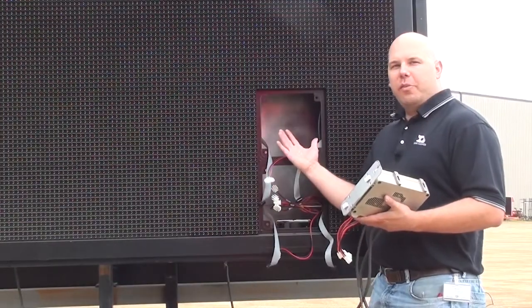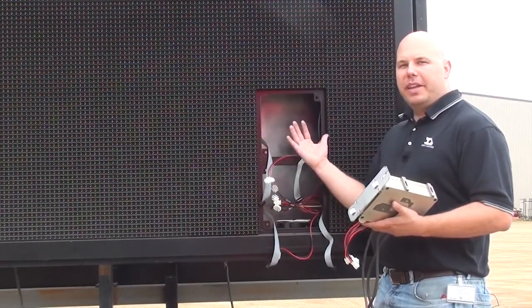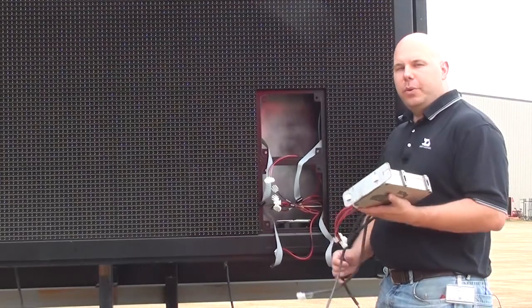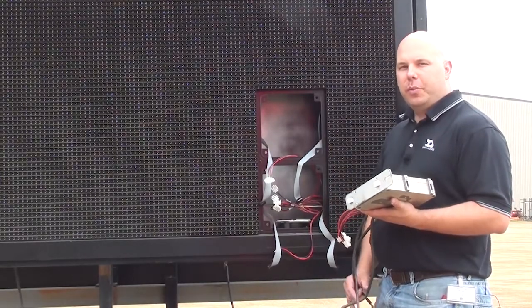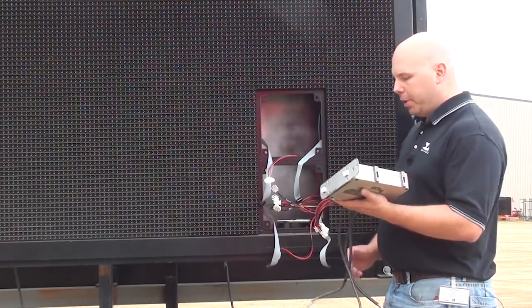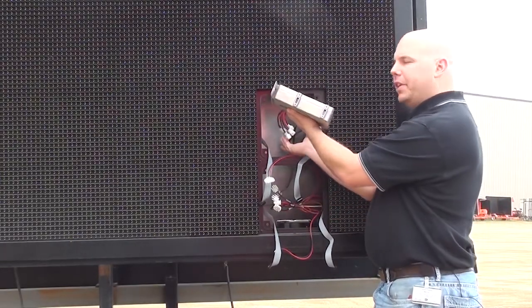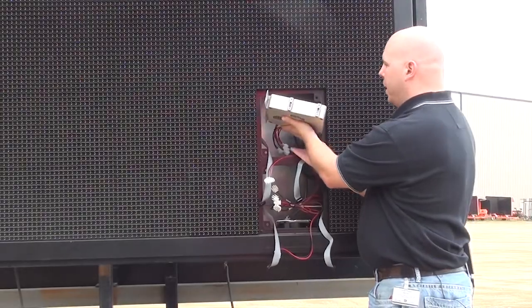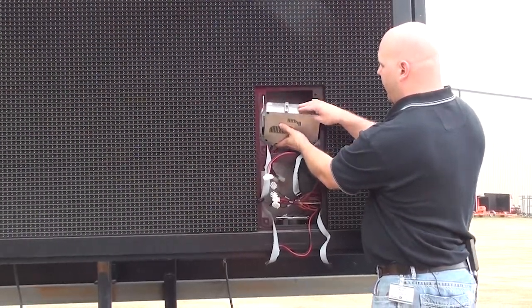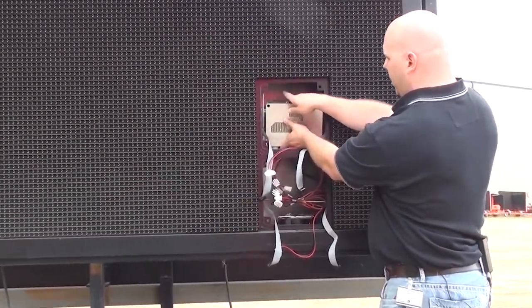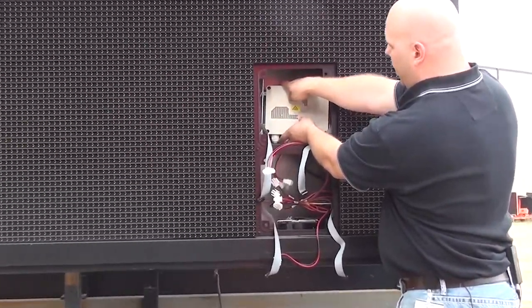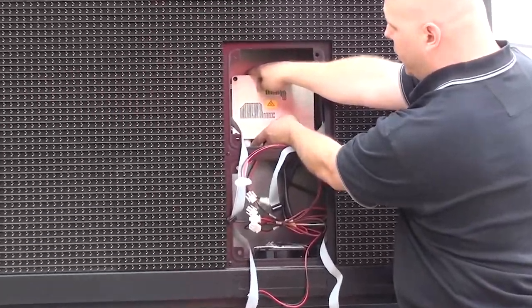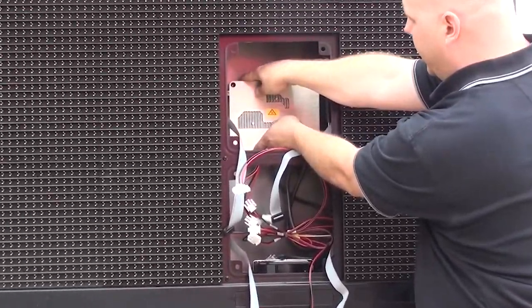Now that I've removed the power supply that needs to be replaced, I can proceed with installing the replacement power supply. Just simply feed the cables through the module opening and then hook the power supply back onto its bracket.